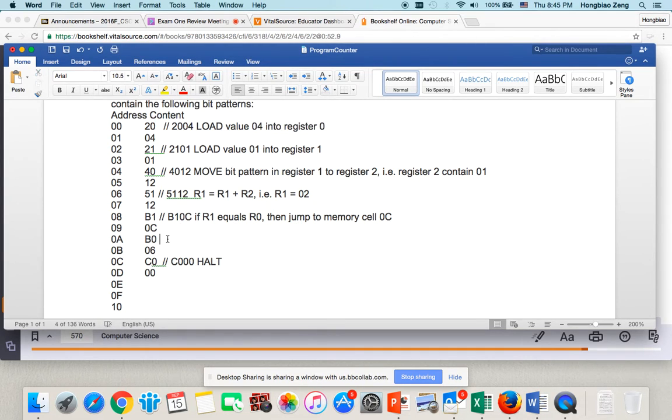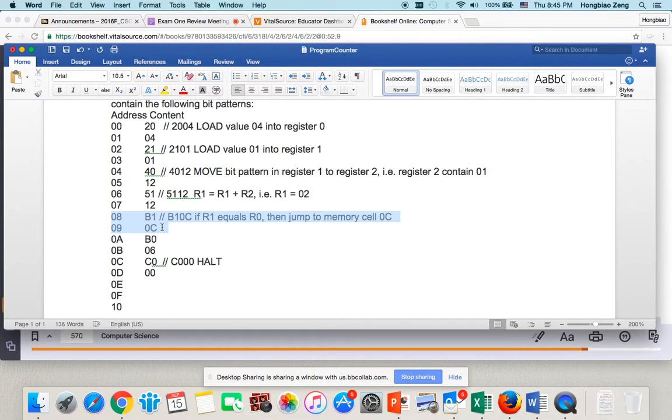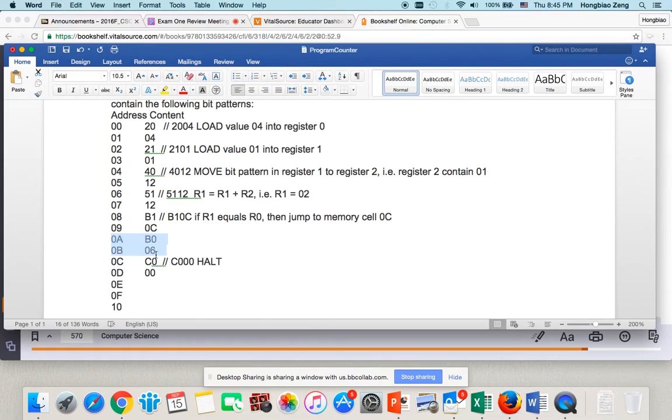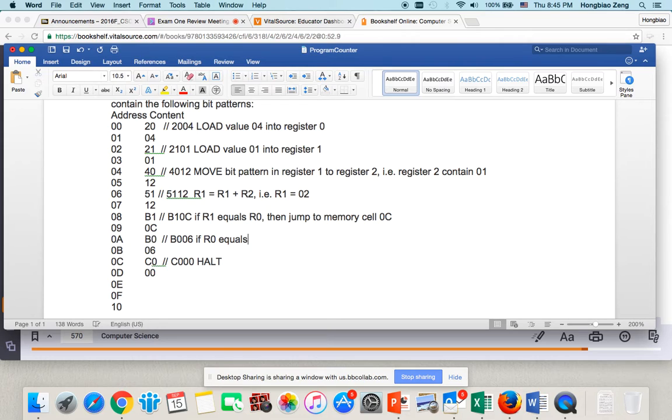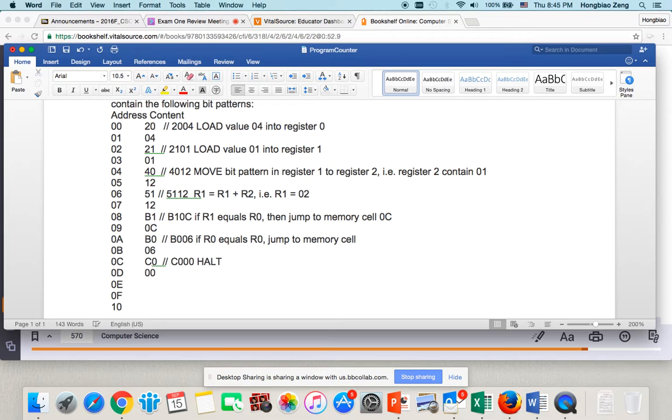Since it is not equal, then I will not jump. If I don't jump, what I do? I will continue to execute the next line of code. So, what is the next line of code? The next line of code is B006. This says if register 0 equals register 0, jump to memory cell 06.